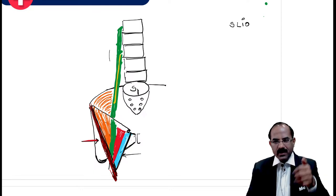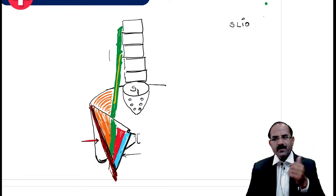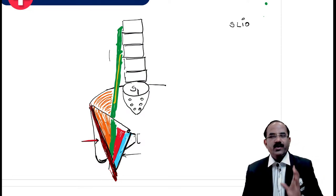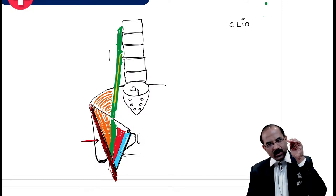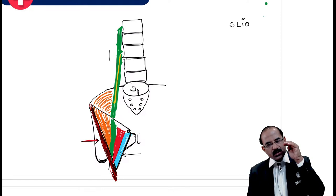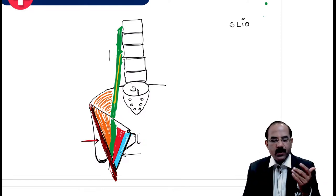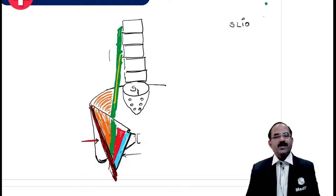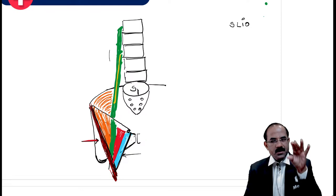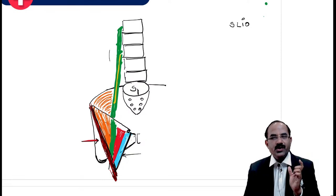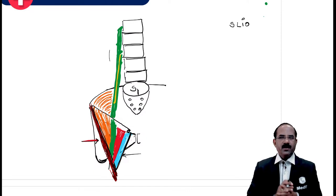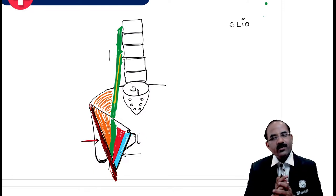The roof is formed by skin, superficial fascia, and the deep fascia. This deep fascia shows perforations for a vein to go inside - the great saphenous vein pierces the deep fascia. This is what we call the cribriform fascia. We also have the superficial inguinal lymph nodes lying in the roof of the femoral triangle.